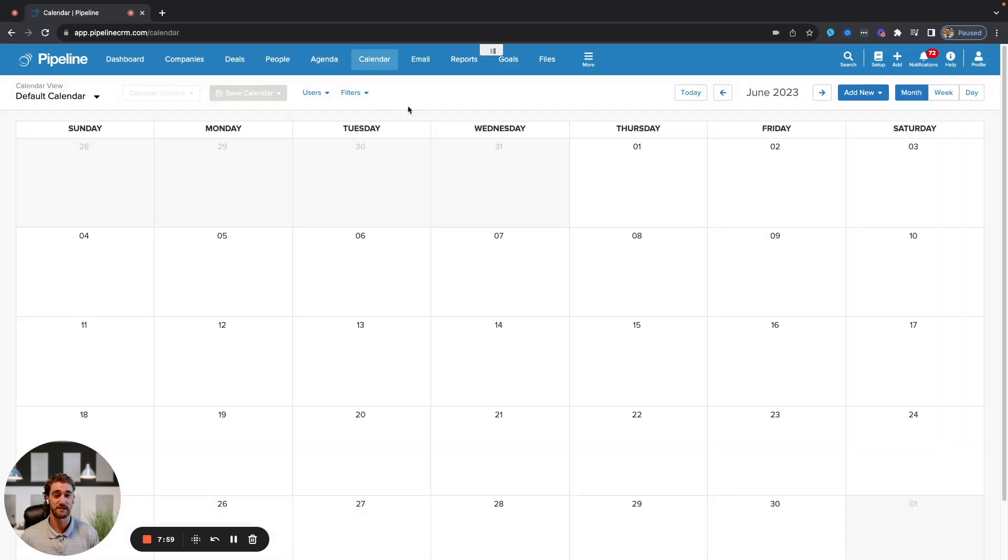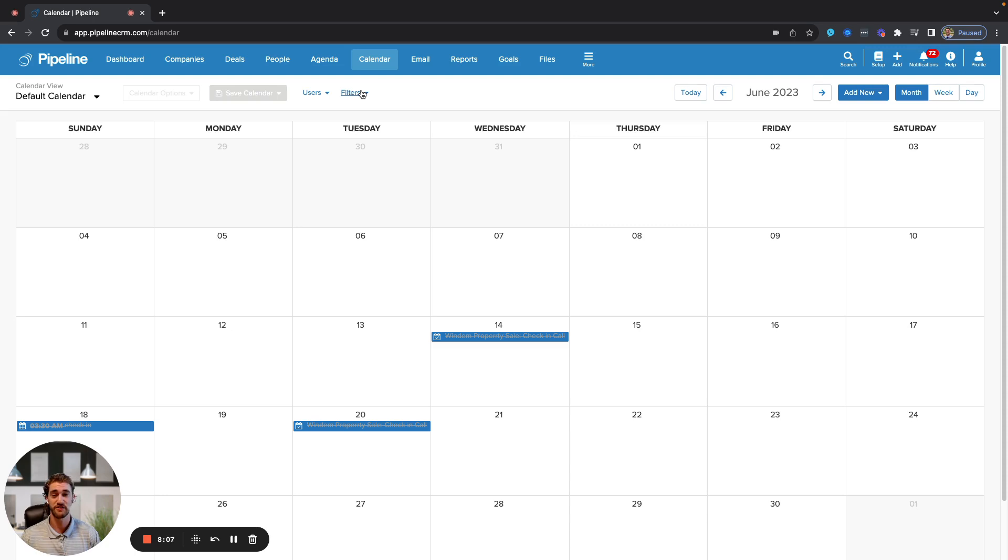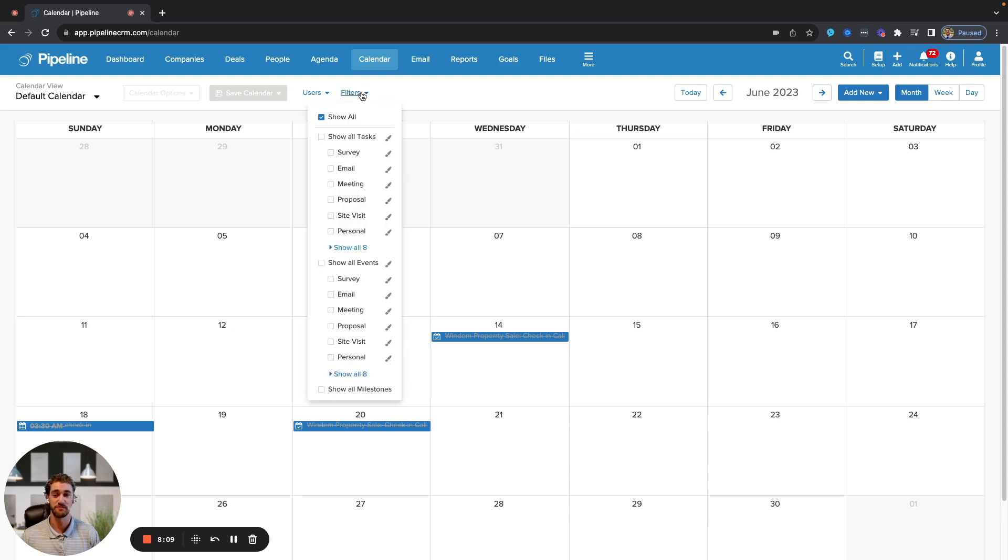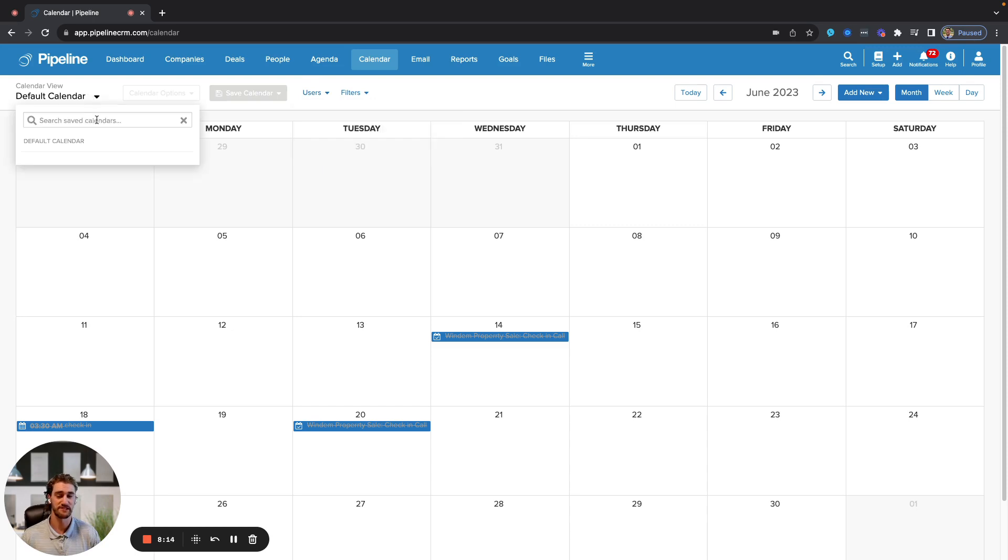We have a basic calendar sync with both Outlook and Gmail. Anything that you put onto either one of those calendars will populate here and vice versa. You can filter by specific event types, users, or teams, and save those calendars for future reference.